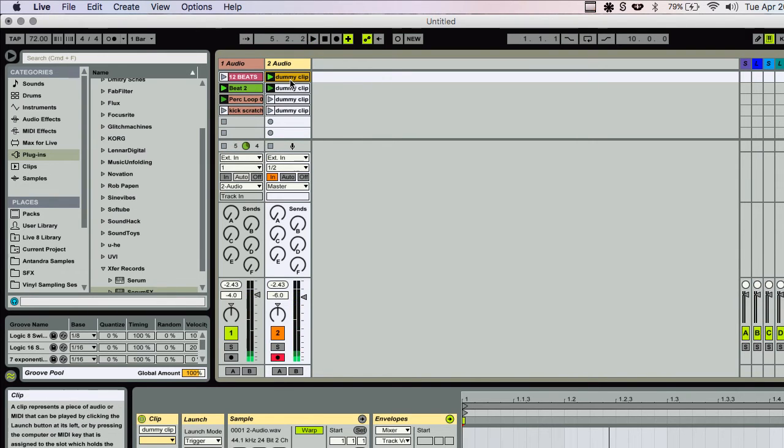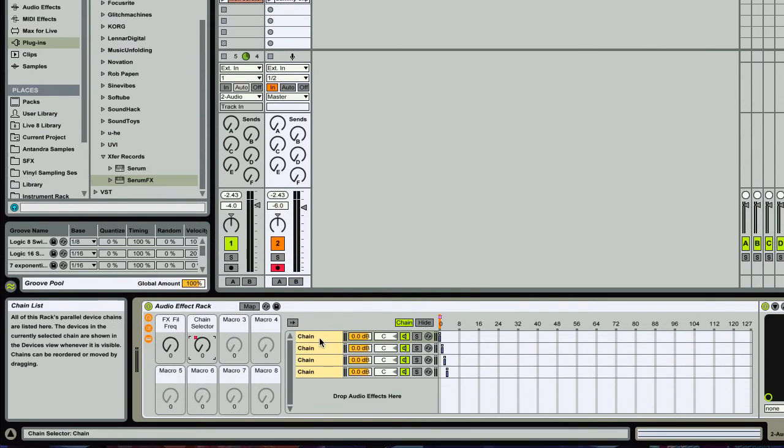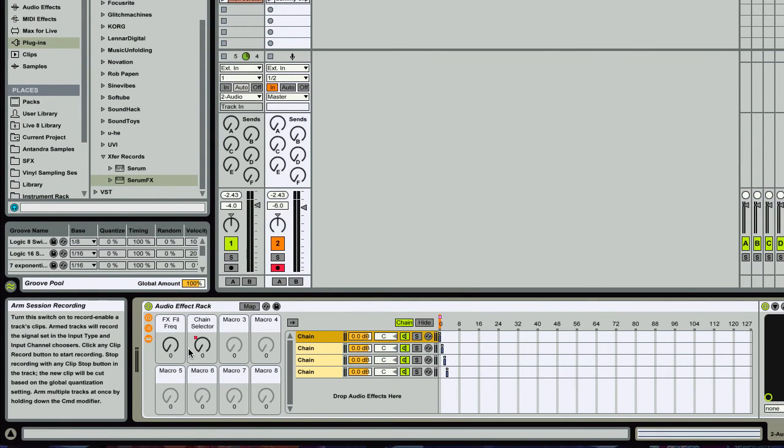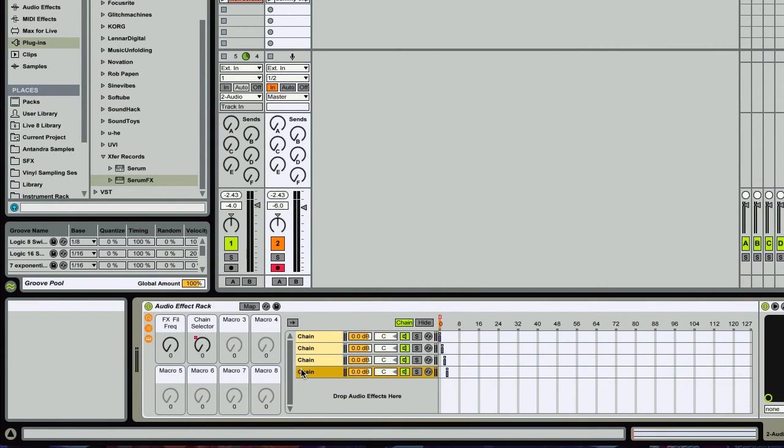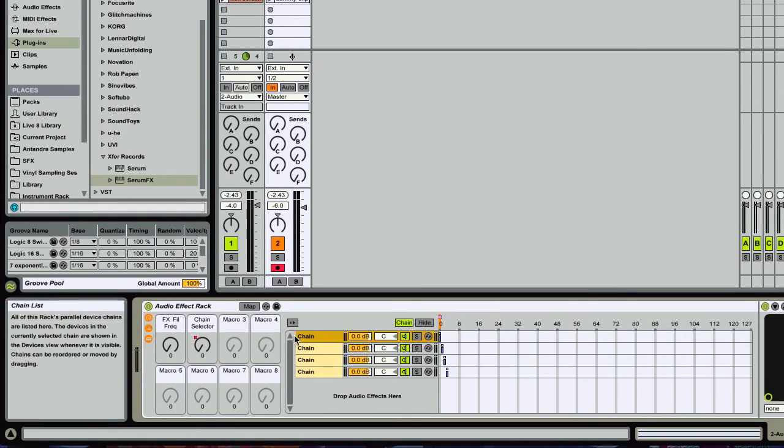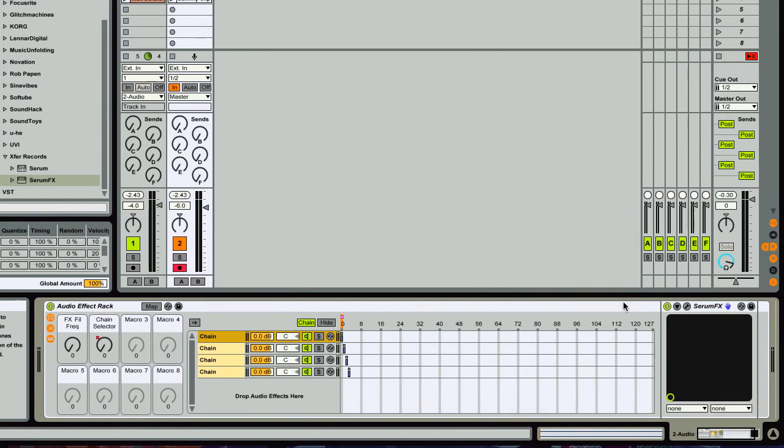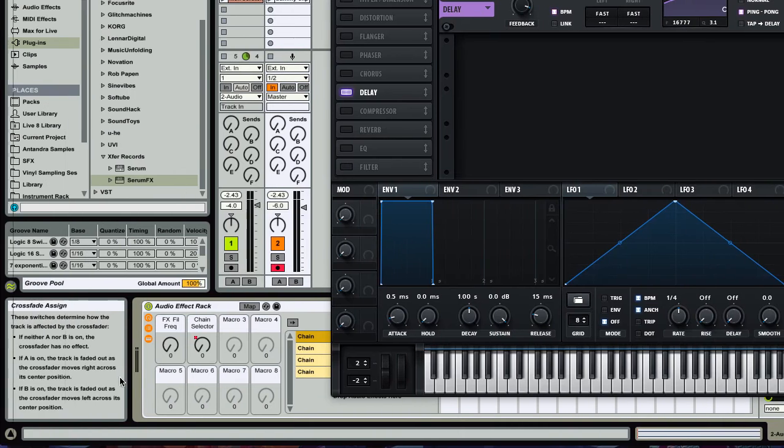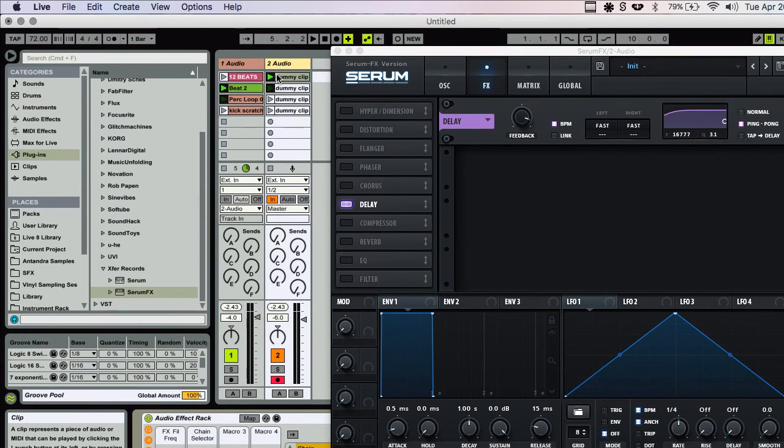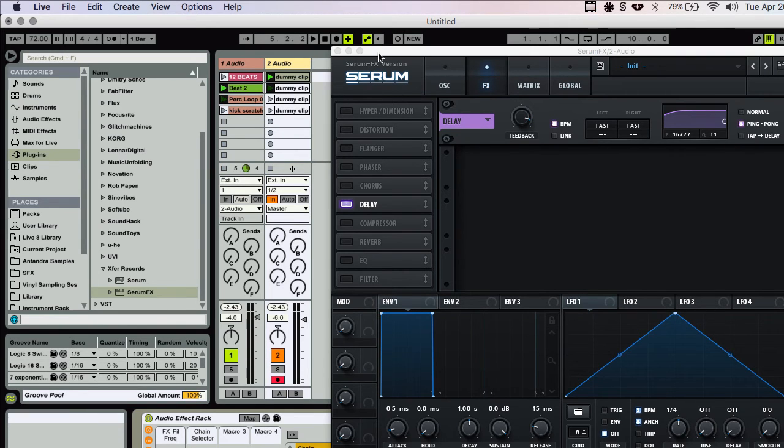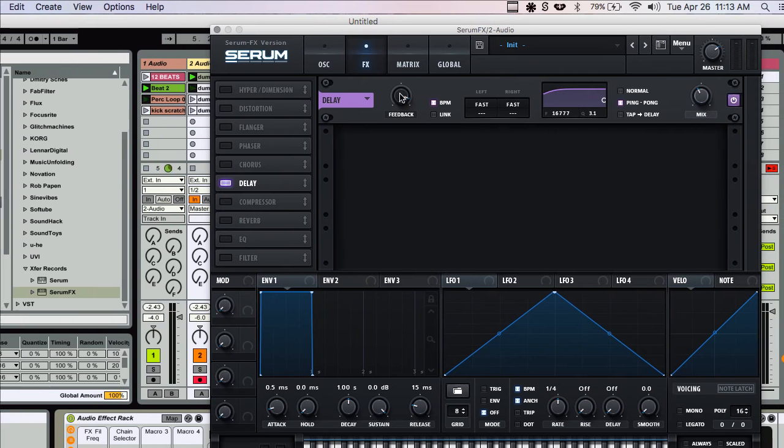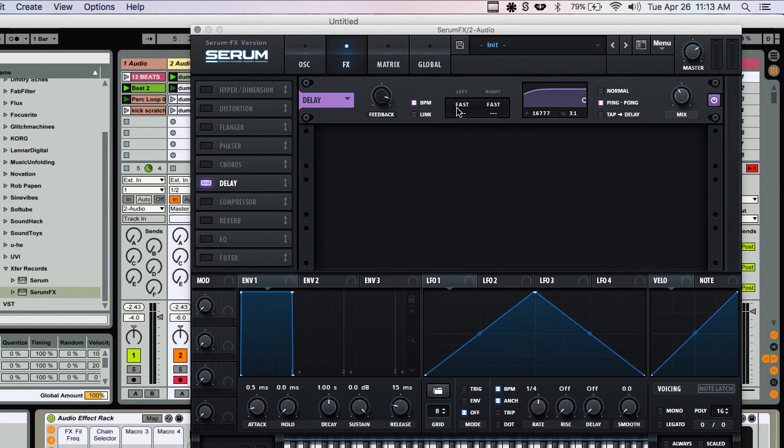So yeah, that's really, really interesting to me. Now let's see, you could map whatever parameters you want from serum to these macros and control them however you want in these and trigger them however you want and just endless fun right there. So yeah, for example I could take this...